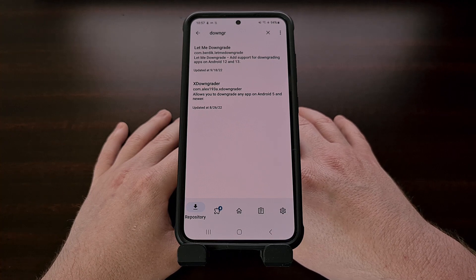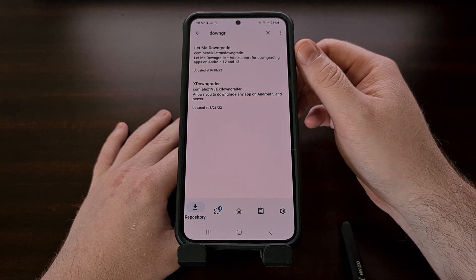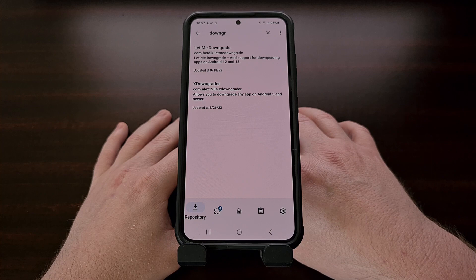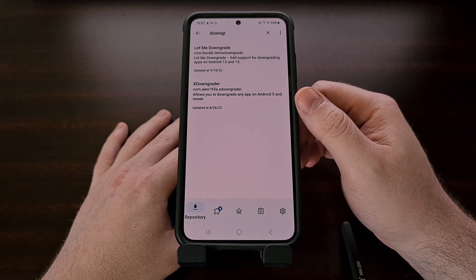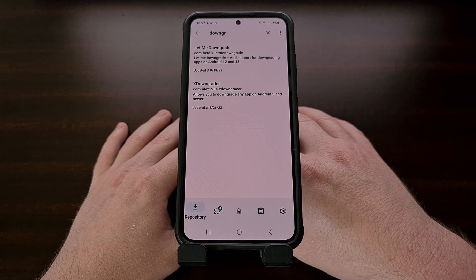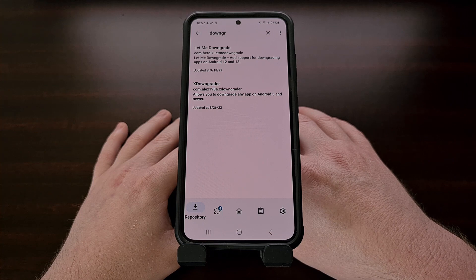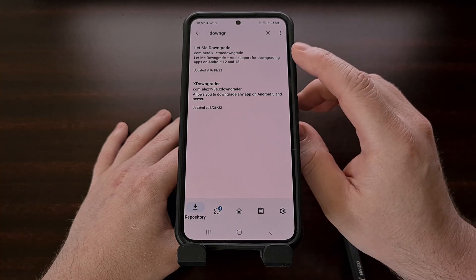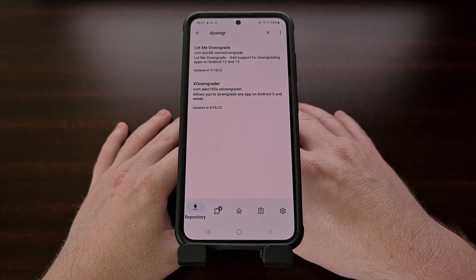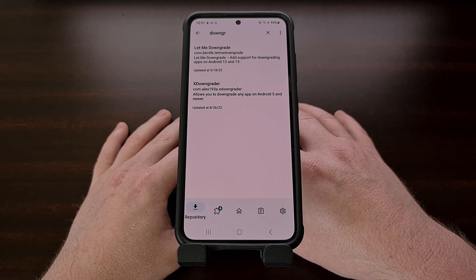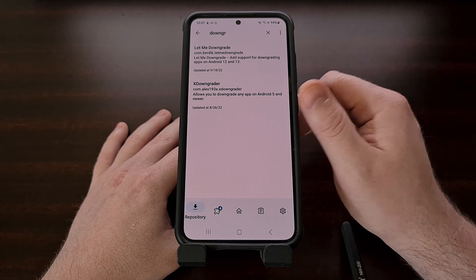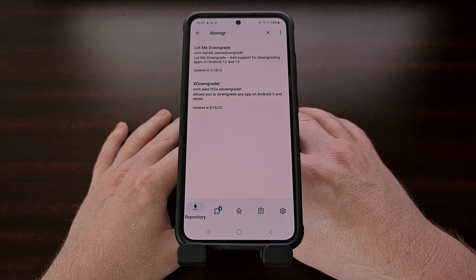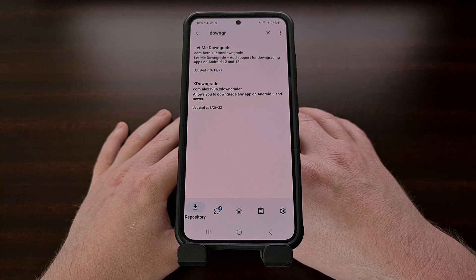I will be walking you through how to use the Let Me Downgrade module because it is open source, whereas the xDowngrader module is not. However, if you have a device with Android 11 or earlier installed, then you will want to use the xDowngrader module, since Let Me Downgrade only supports Android 12 and Android 13. The steps to get this one working will likely be different from what I show you today, but maybe I can cover that module in a future video.